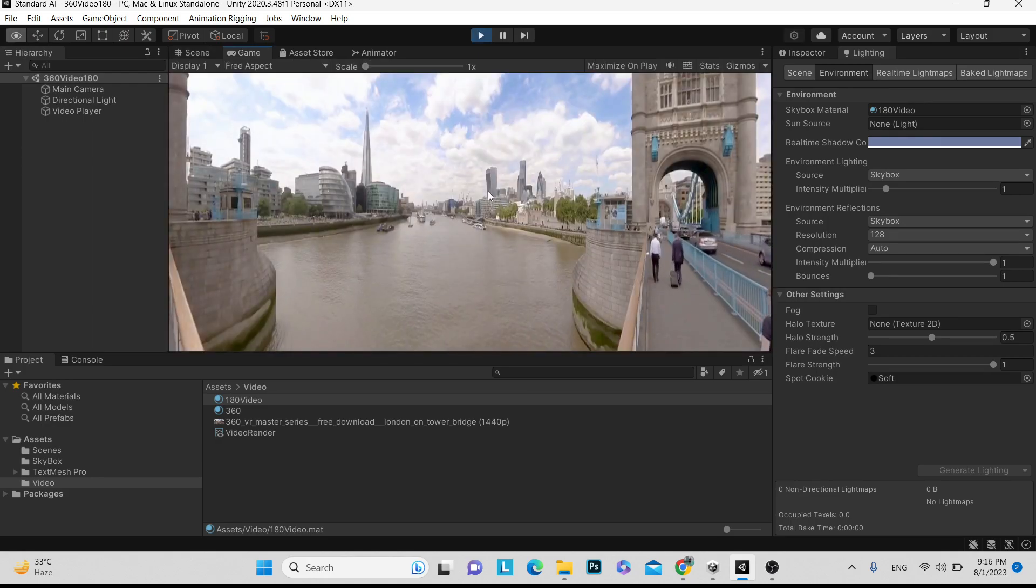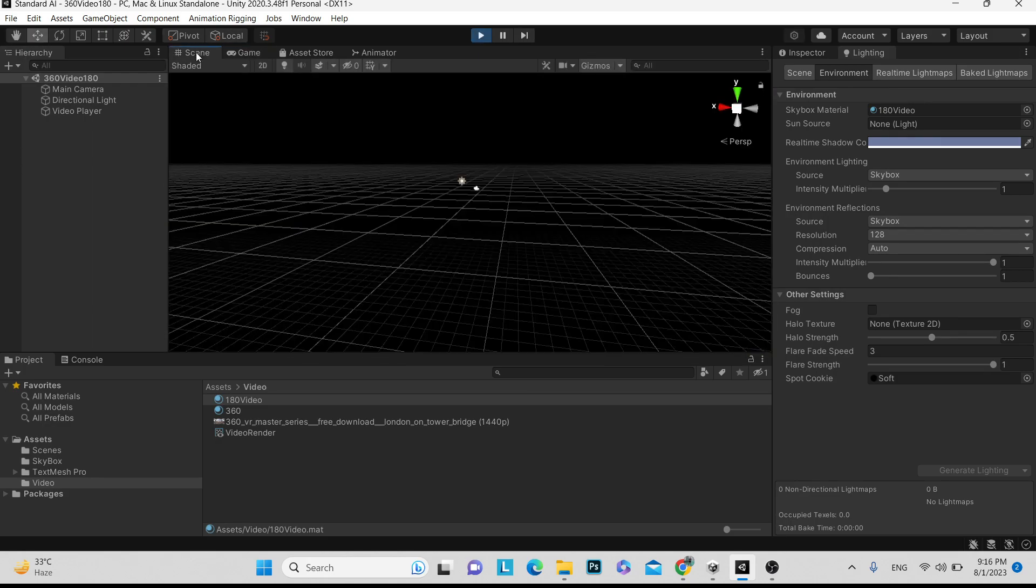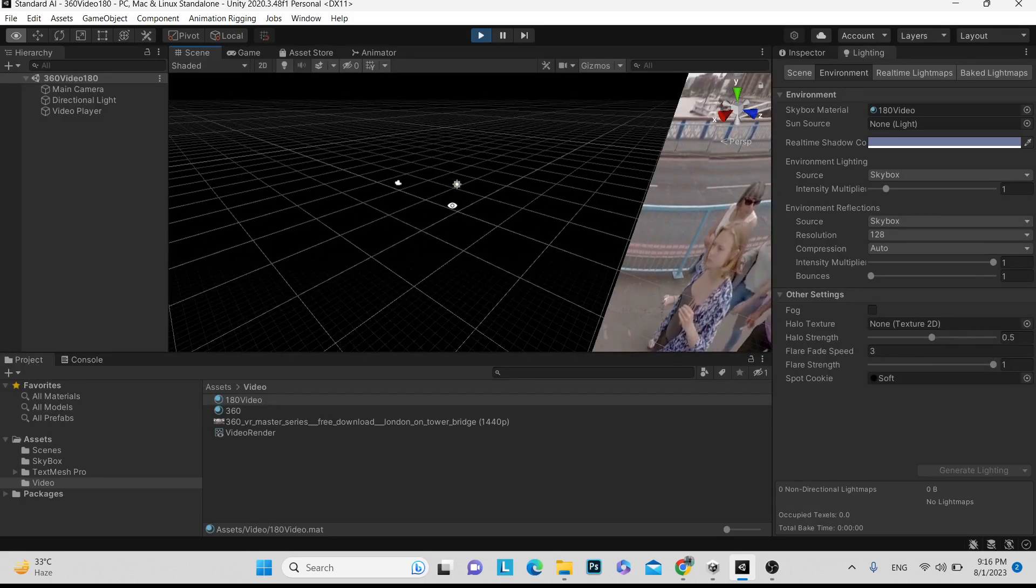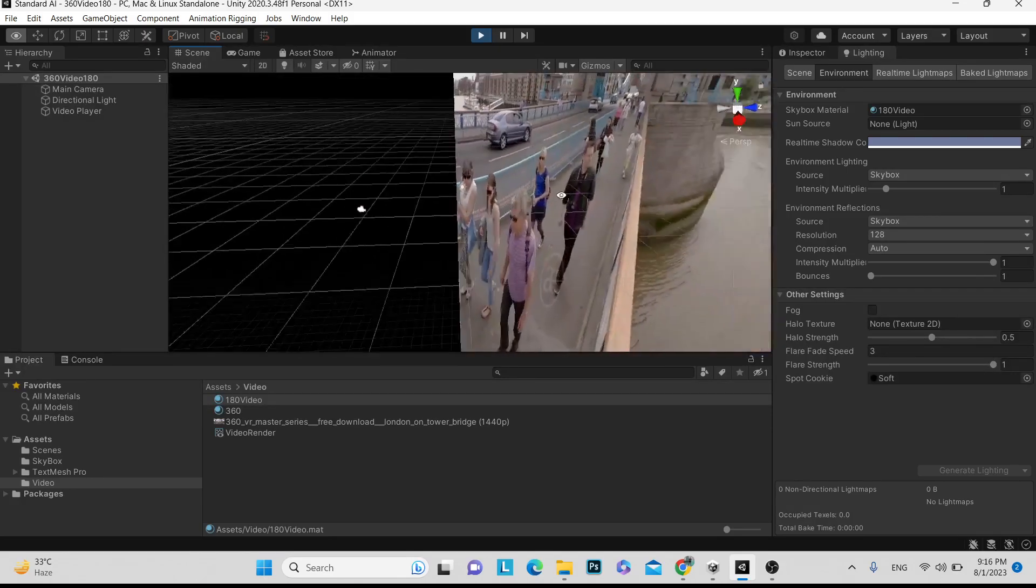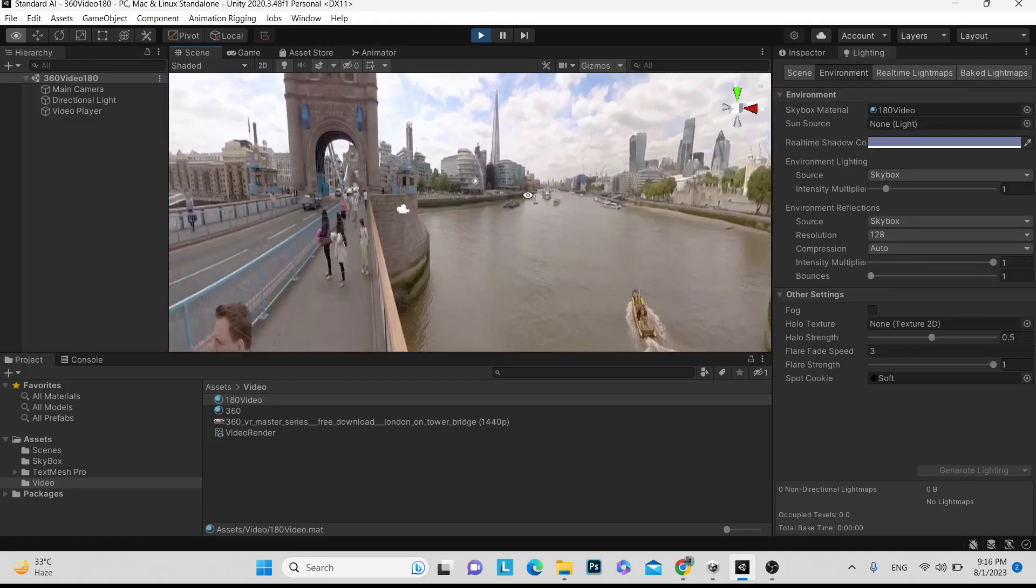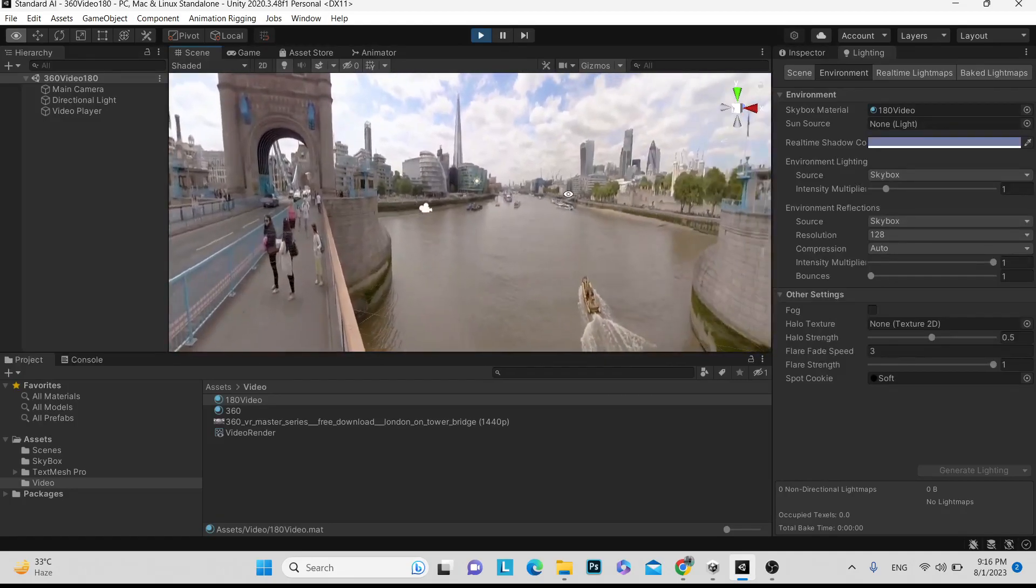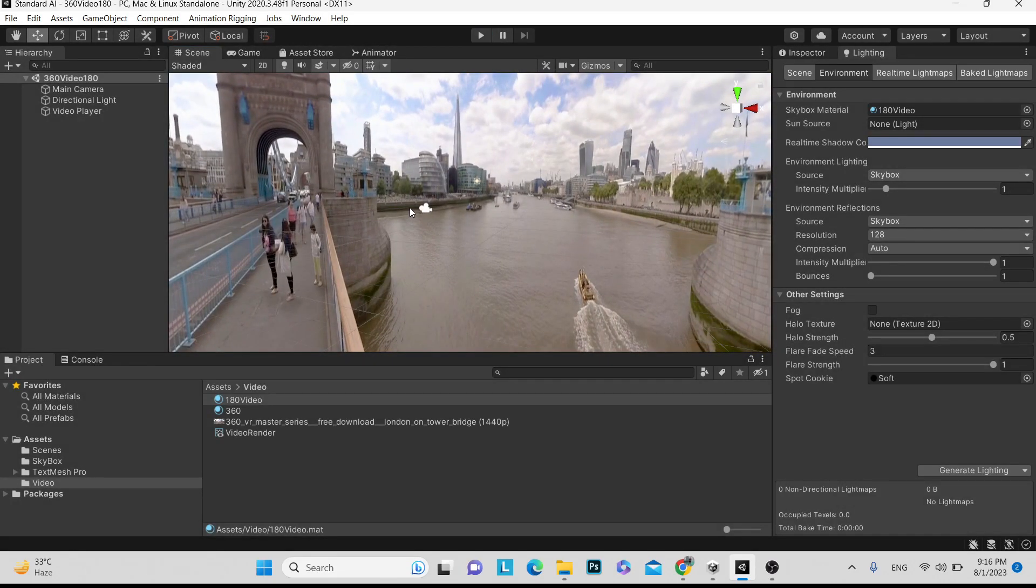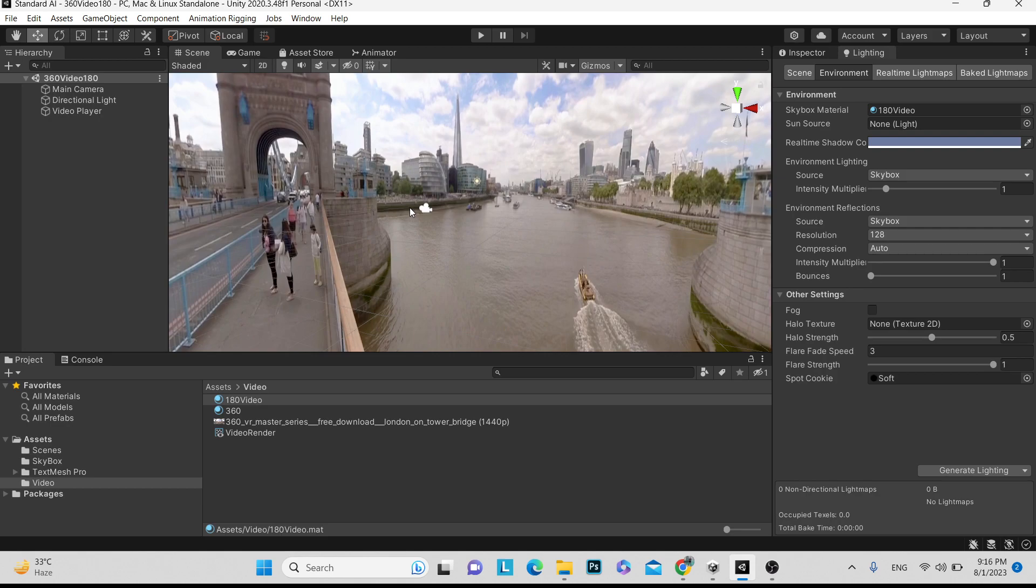Let me play and let me show you how the 180 video looks. Here you can see video is playing similar but 50 percent area is black and 50 percent area is just video getting played. 360 video can be converted to 180 and 180 cannot be converted to 360, but you can play in 360 also. But if you have 360 video, you can convert to 180.